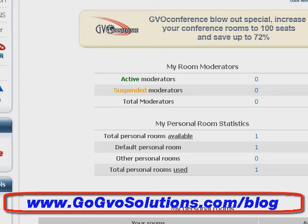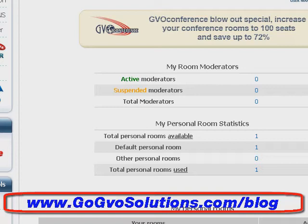This is a cool feature of the GVO hosting account called GVO Conference, which basically allows you to connect with other people through video, show them web pages you're visiting, chat with them, or show them PowerPoint presentations. It's a great way to do webinars, Q&A sessions, and use it for your business. Instead of showing you what it can do, let me play some of the help videos to give you a rough idea of what this powerful software is able to do.